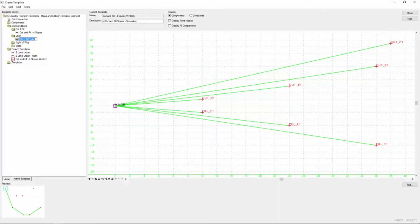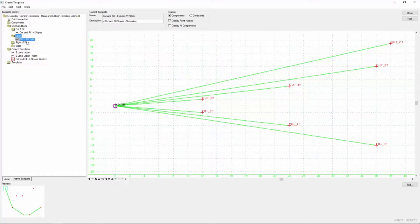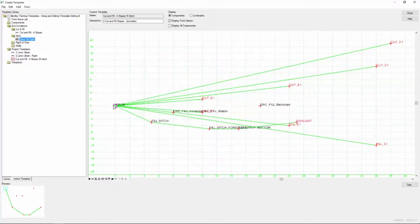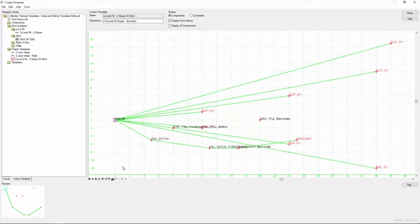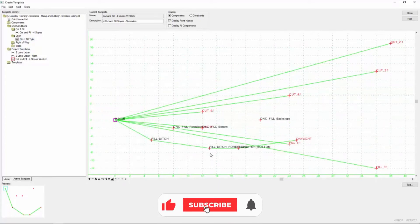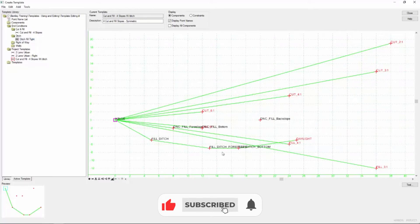So I'm going to select it once so that it shows up down here in my preview box. I'm simply going to drag and drop it into my template. Click fit and you can see now that that two to one slope has been replaced by a ditch.